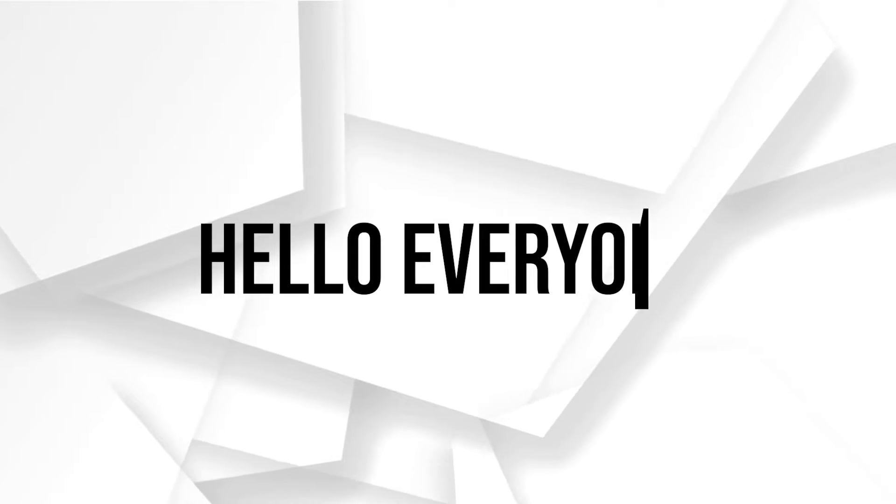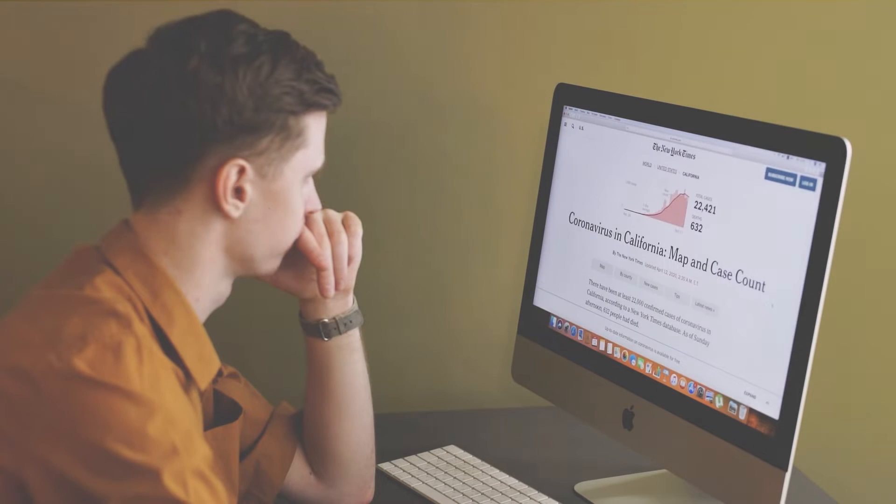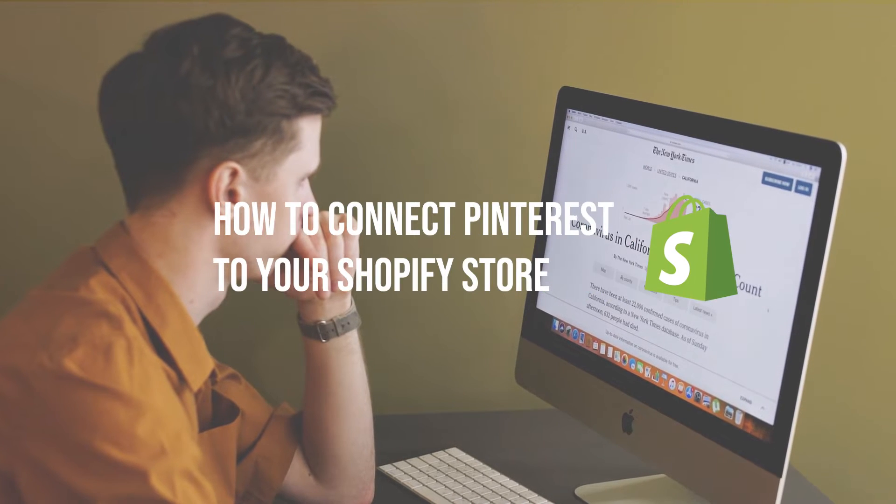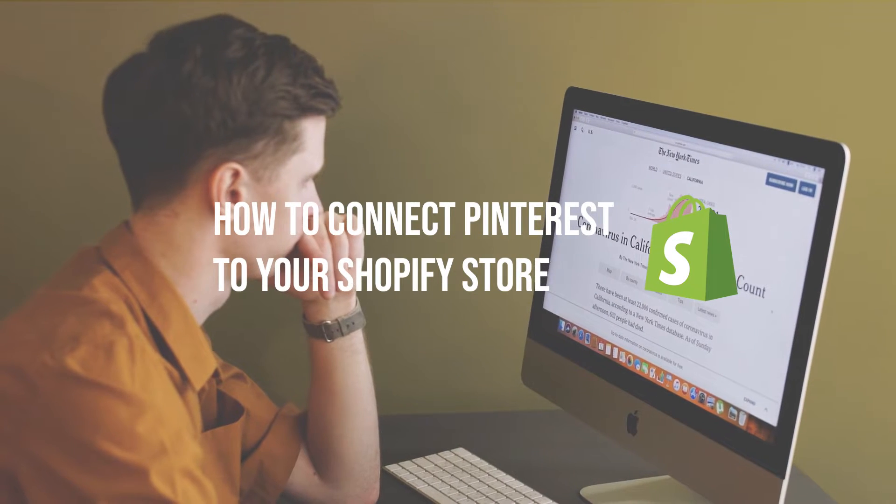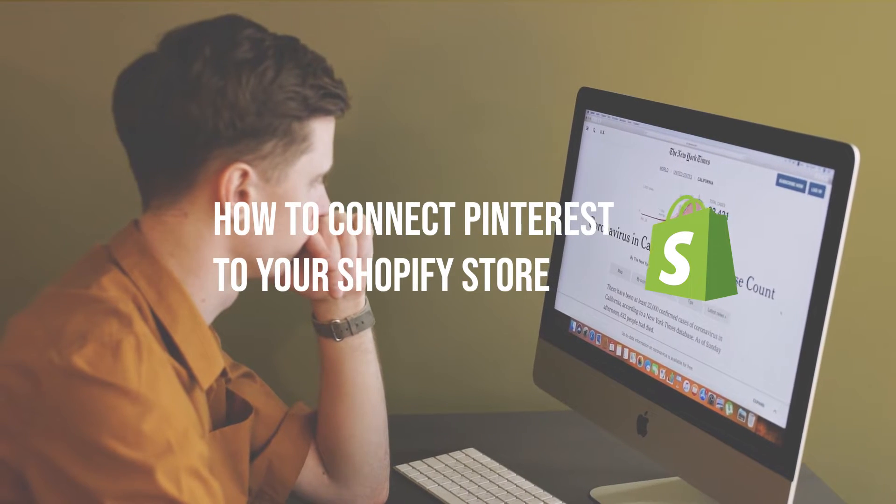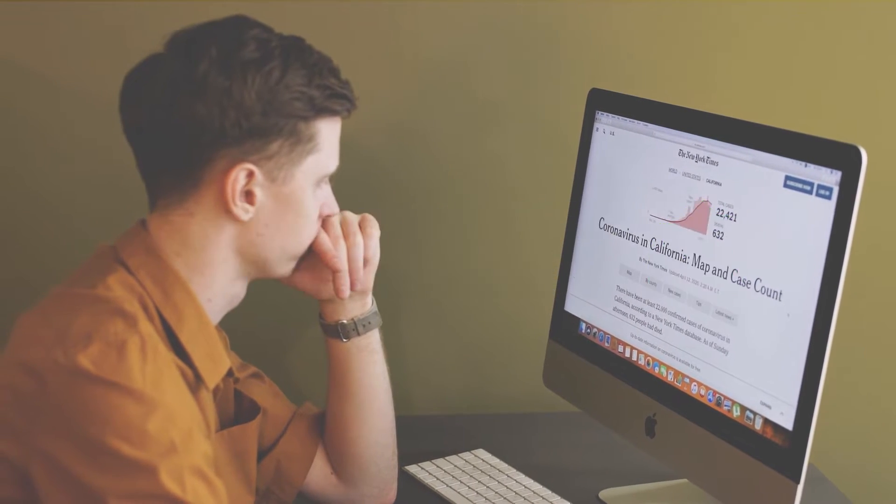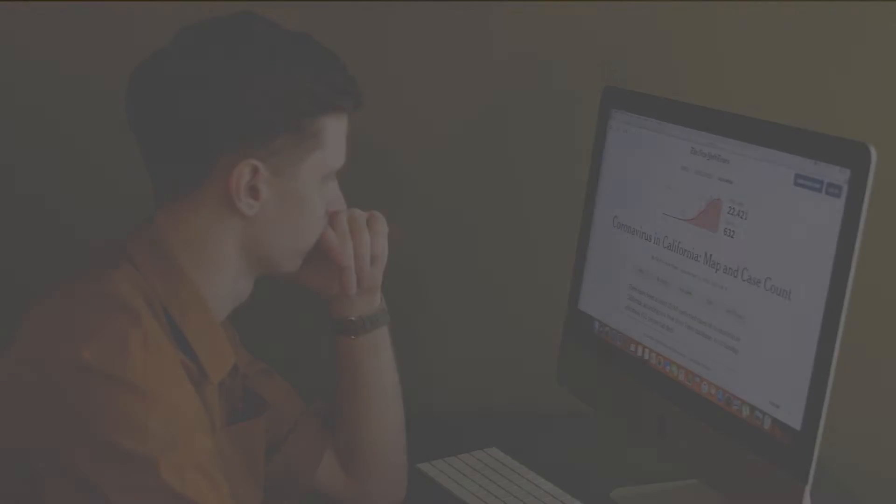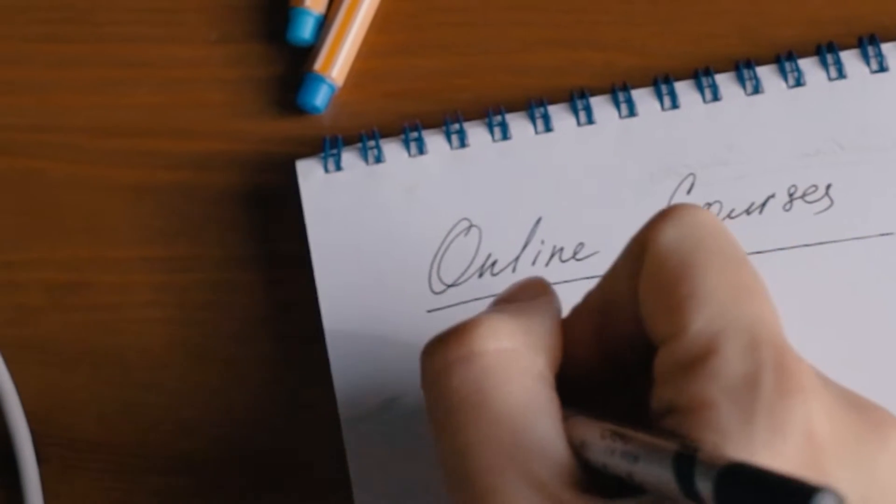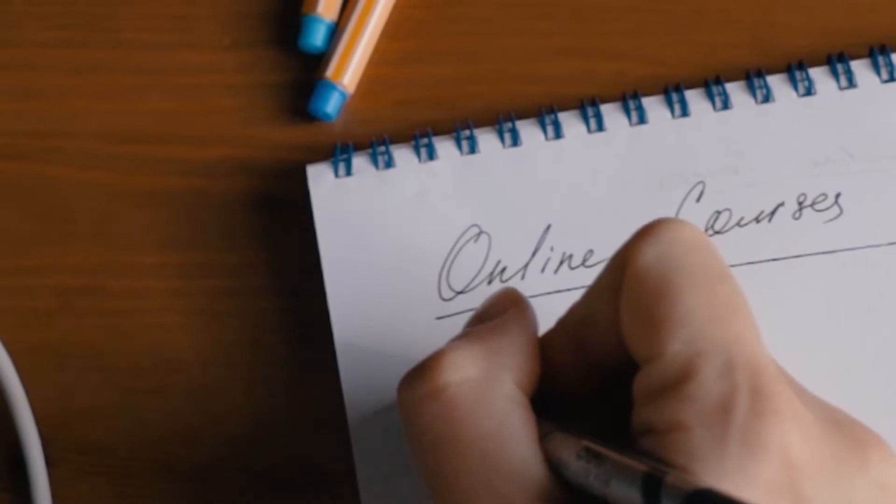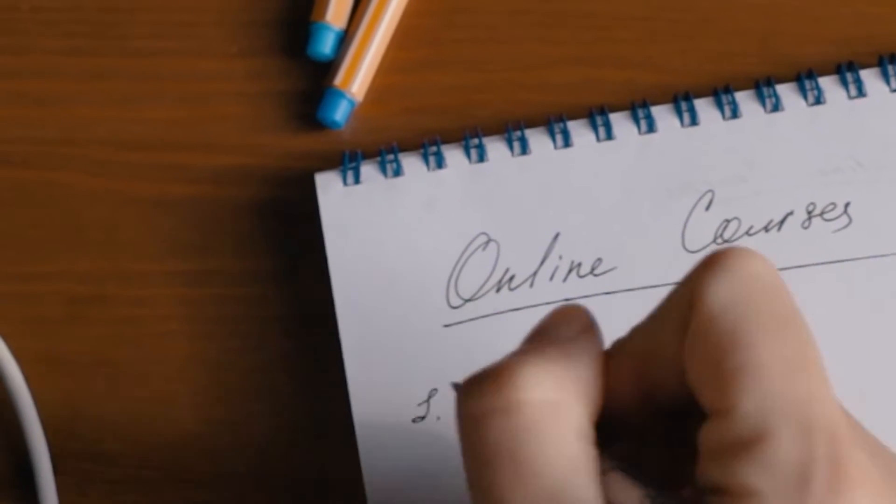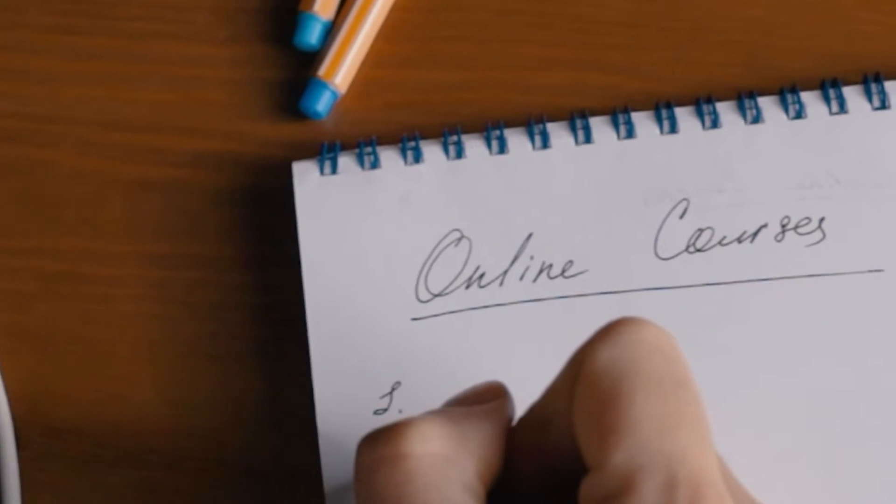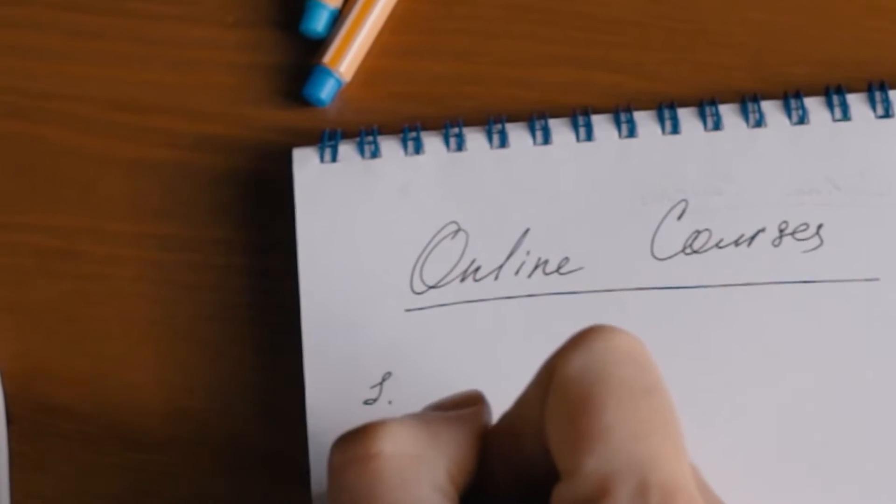Hello everyone and welcome back to our tutorial. In this video I will show you how to connect Pinterest to your Shopify store. In just a few easy steps you can drive more traffic and sales to your online store through the power of Pinterest. So let's get started.